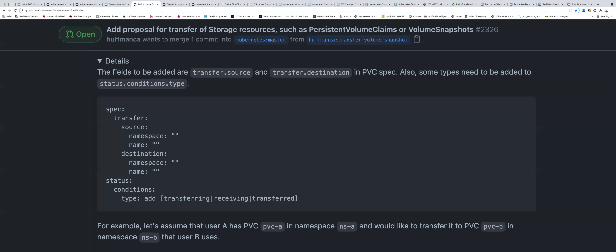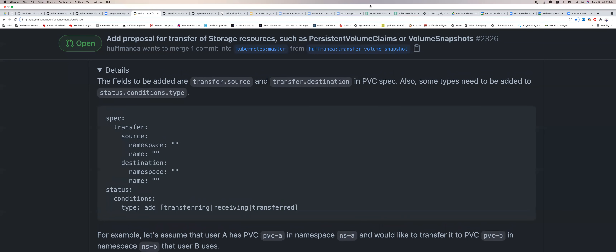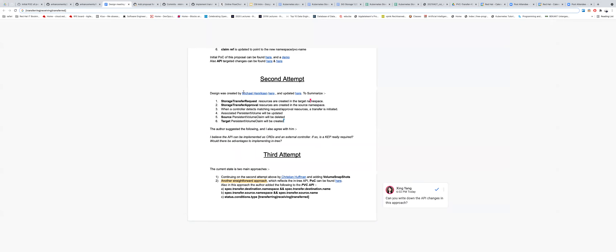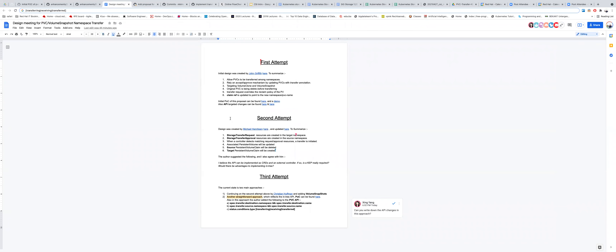Mike agreed — one of the reasons for the CRD and transfer request approach was exactly that: being very explicit about making one of these transfers take place, and providing an audit trail through the objects created and the events. He acknowledged you might be able to achieve the same with the alternate proposal of just modifying the PVC, though that approach seemed cleaner in some ways.